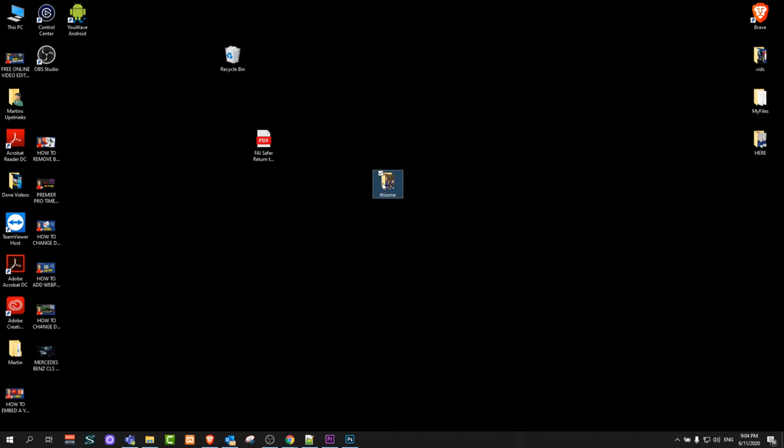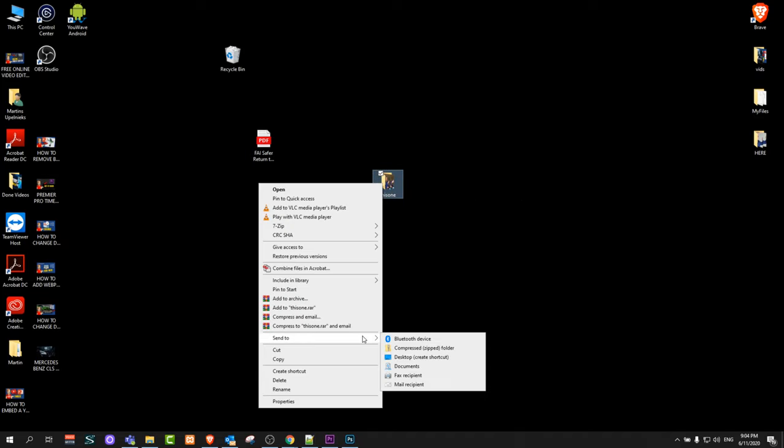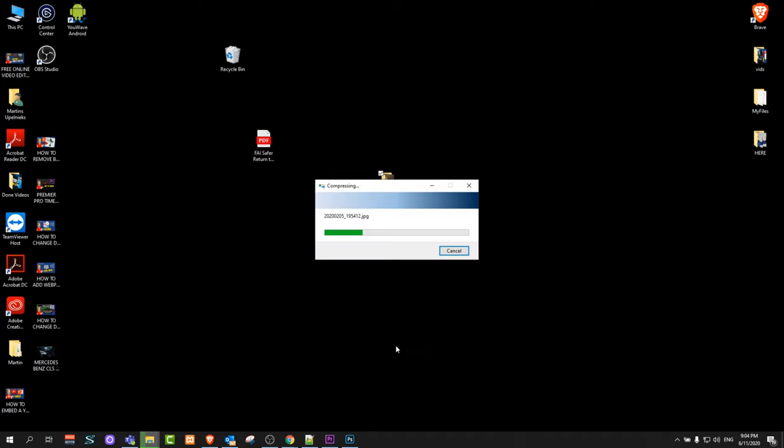Let's make this folder as a zip file. To do this, right-click on it and go to Send To. Once the dropdown opens up, click on Compressed Zipped Folder, and that's pretty much it.